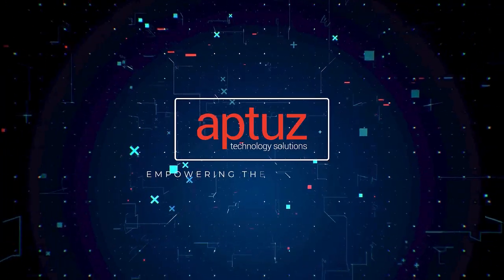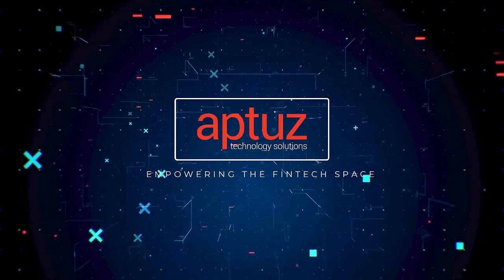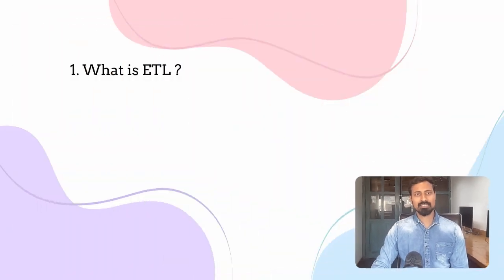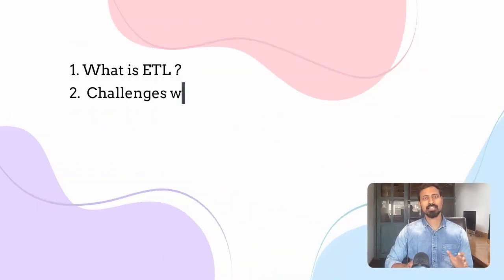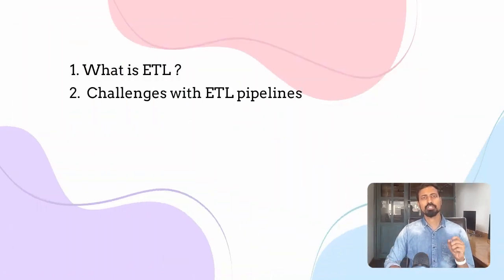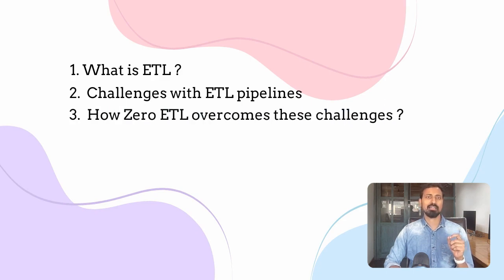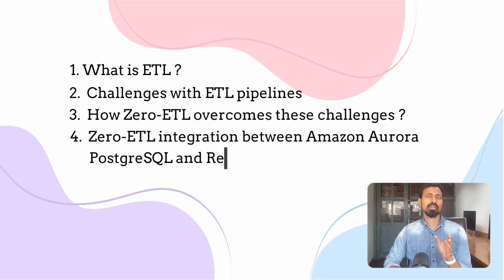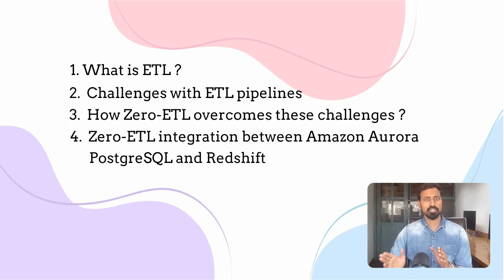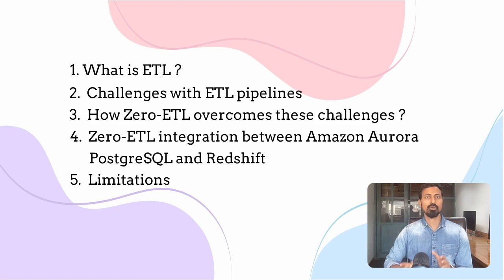What is Zero-ETL? Does it really work? Hello everyone, in this video I'm going to cover what is ETL, challenges in ETL data pipeline, see if Zero-ETL is going to address the challenges, then I'll show Zero-ETL integration between Amazon Aurora Postgres and Redshift. Finally, I'm going to explain limitations with Zero-ETL.